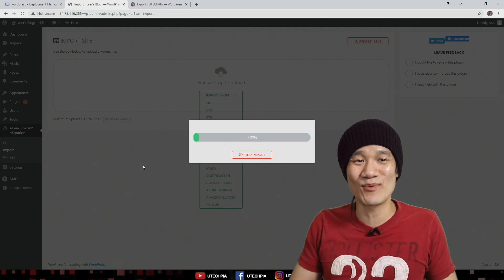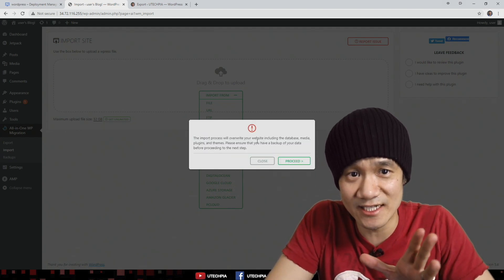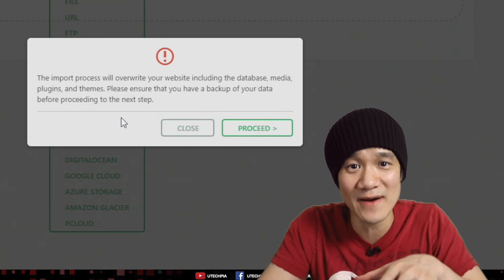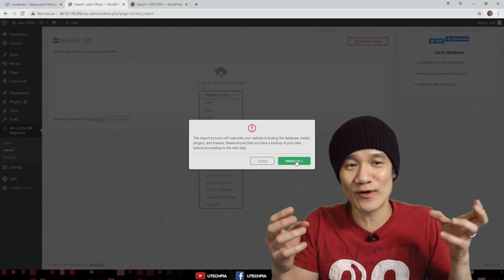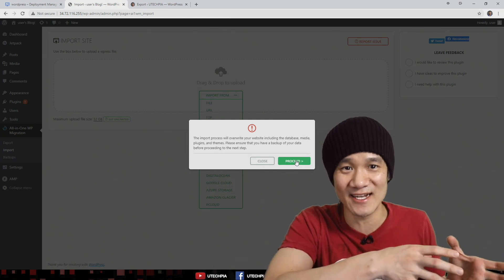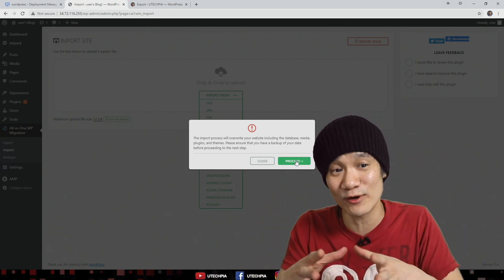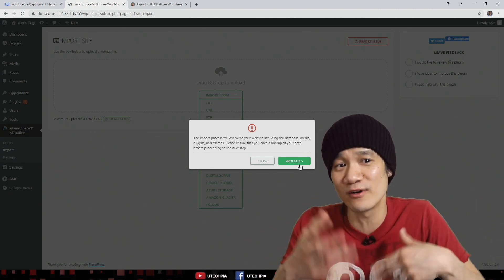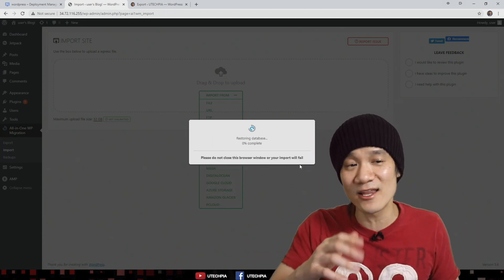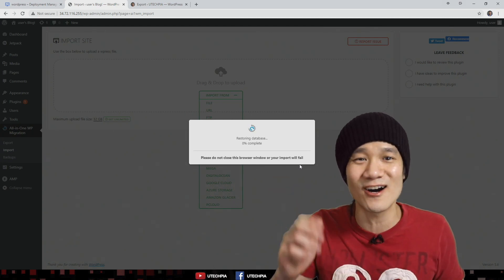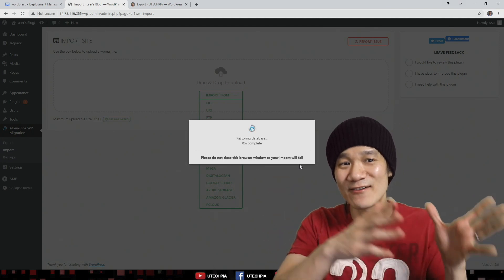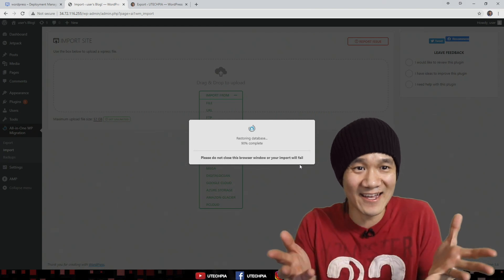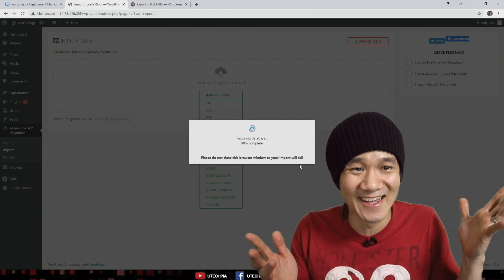Here's where we import. We can import from a file — the file we exported from our old website. It looks like it's working; we're importing our website. We'll get a message saying the import process will overwrite the current website, which is our brand new empty website. Don't worry about that — we need to proceed because we're taking our old website on HostGator and putting all that content onto our new website deployed on Google Cloud Platform. The new website is empty, so there's nothing to worry about overwriting.